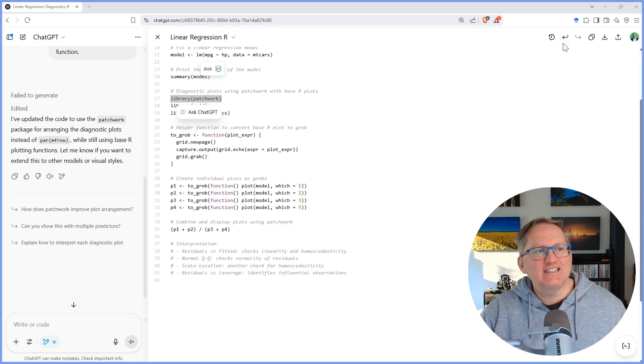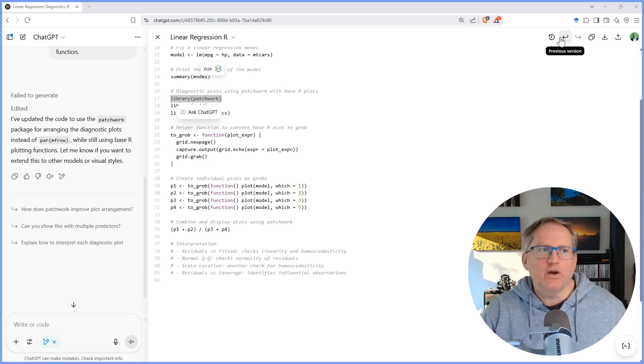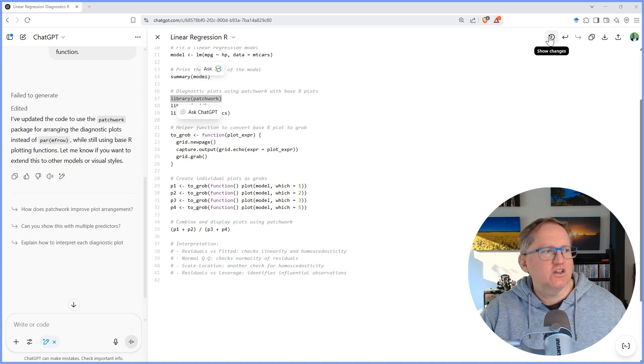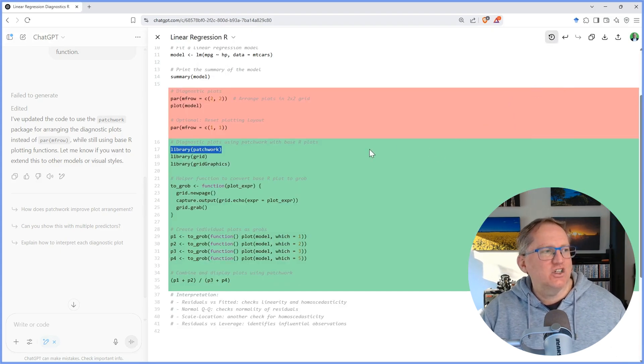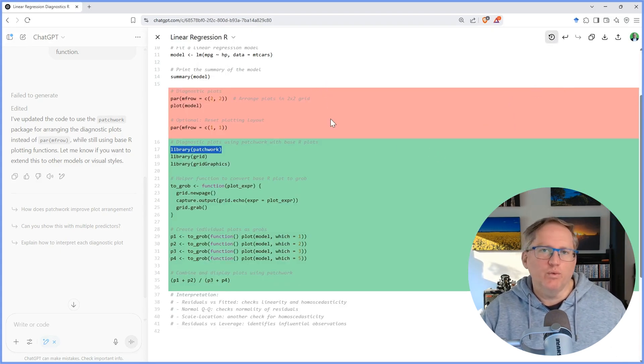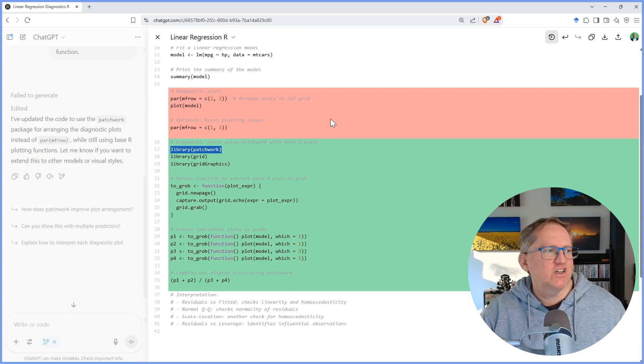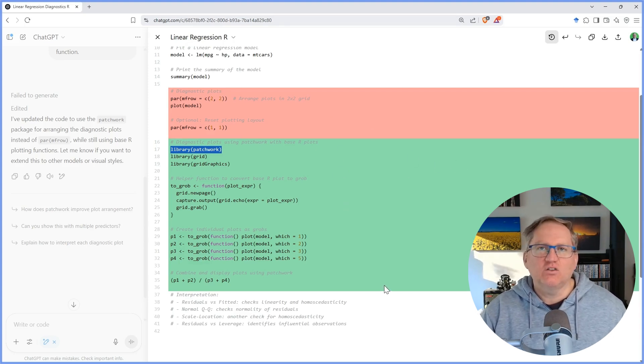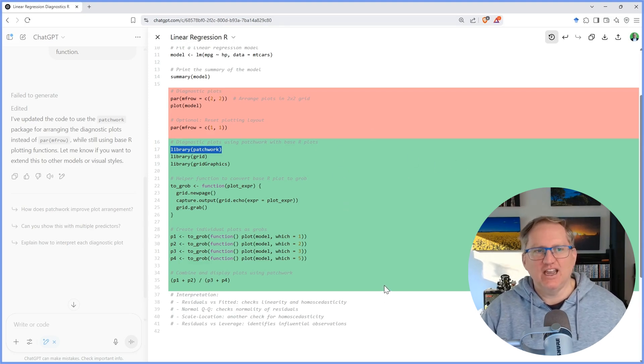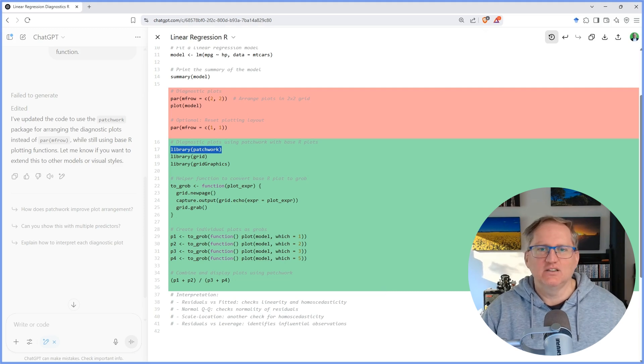The other nice thing that we have in the Canvas mode is the show changes. So if I click on show changes, then it can show me in red what it removed in that iteration and in green what it added. So I can track how things are getting changed as I make these edits.